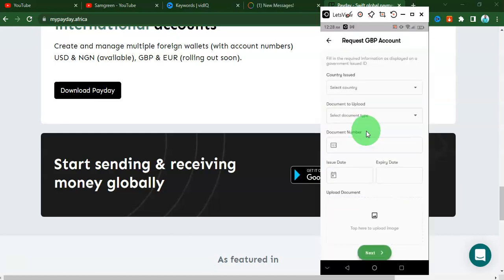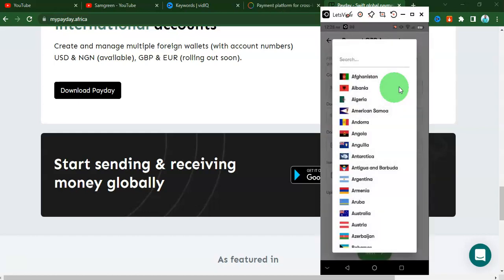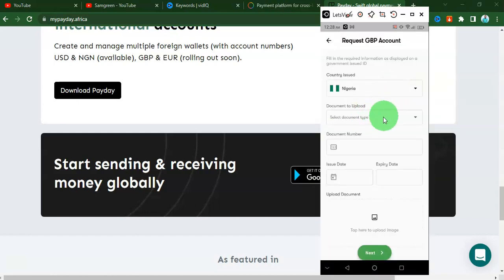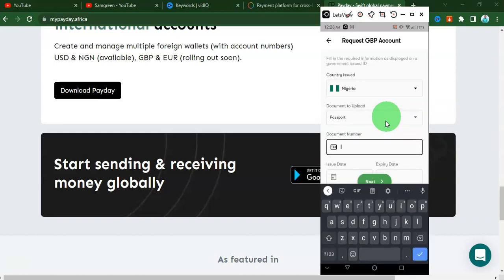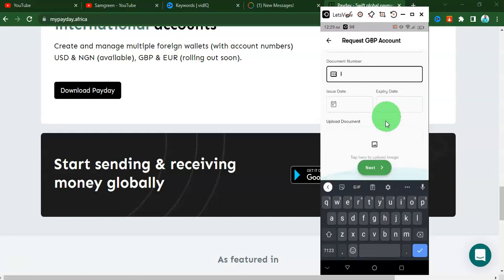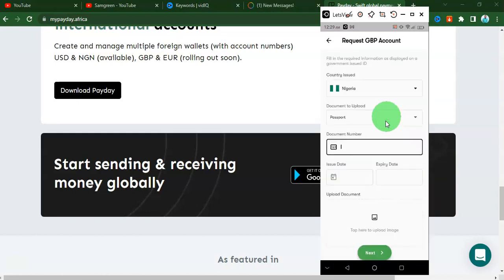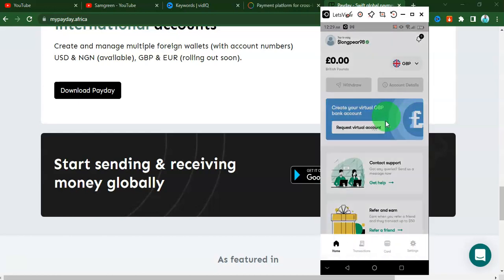The first thing you need to do is select your country - I'm going to select Nigeria. Then it will ask for a document to upload. I'm going to be uploading my international passport, which is what I use for most of my verifications online. If you have an international passport it is very easy. I'll input my passport number and expiry date, then click upload. They will review the document and after approval they will notify you by email. That is basically how you can get a virtual foreign bank account from Payday.